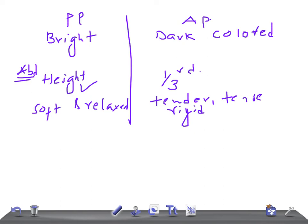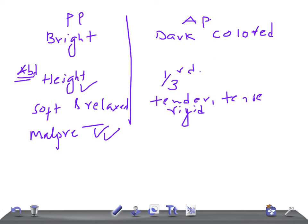If you ask about the malpresentation, it's really very common in placenta previa. Malpresentation is very common in placenta previa. Whereas in abruptio placenta, it's unrelated.